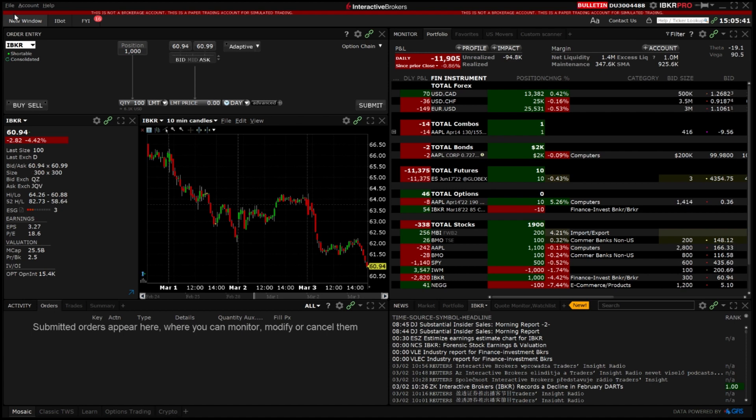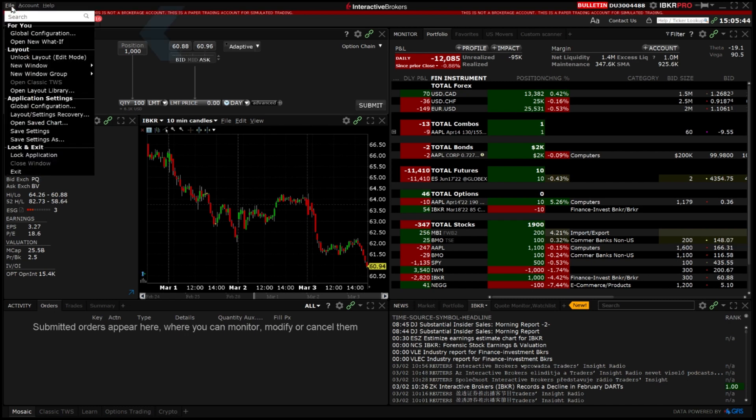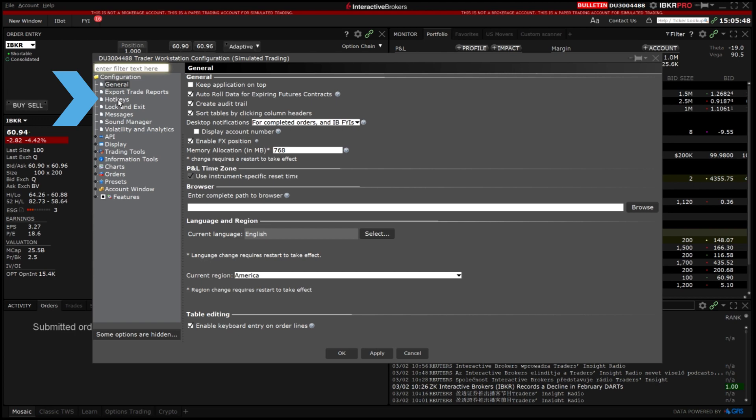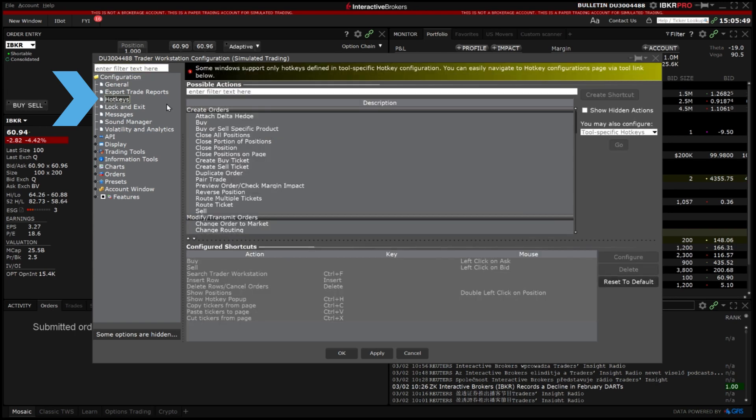Hotkeys are created and managed within global configuration. The list of possible actions is at the top of the pane and already configured hotkeys are located at the bottom.